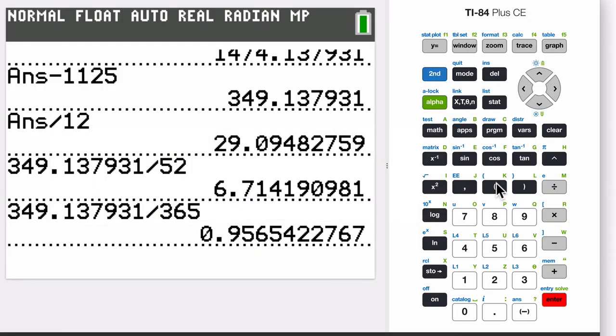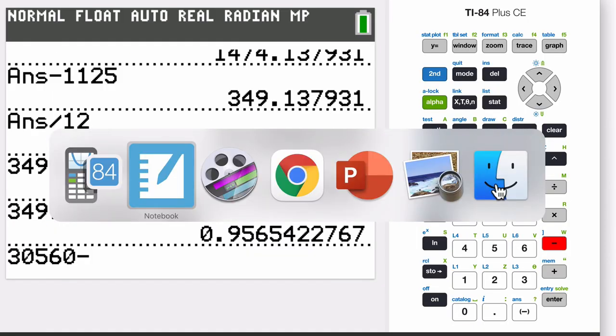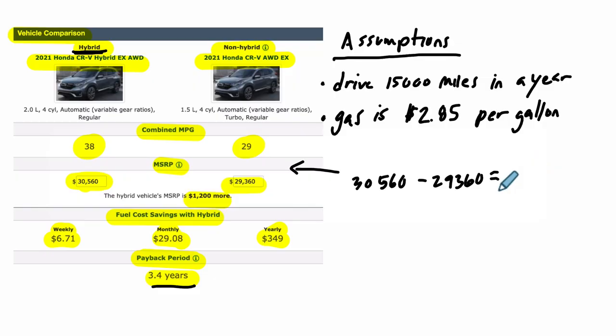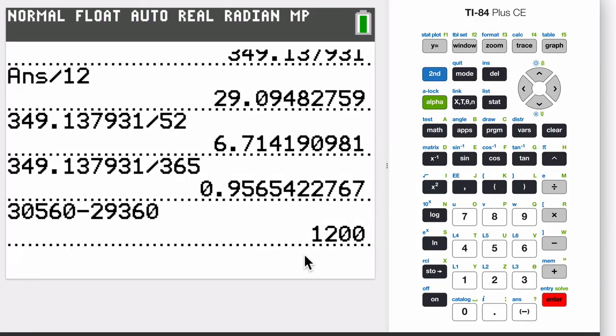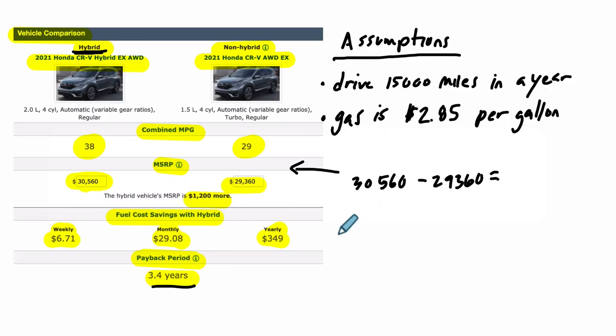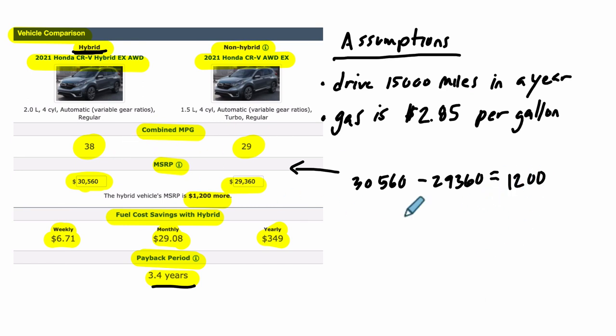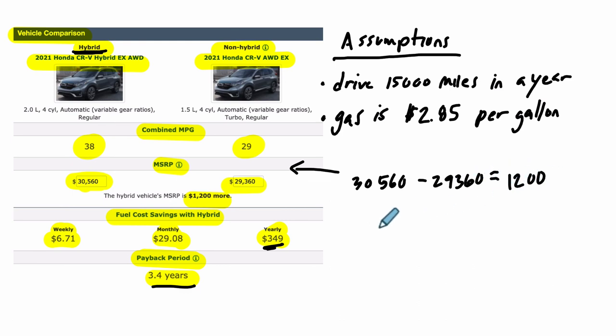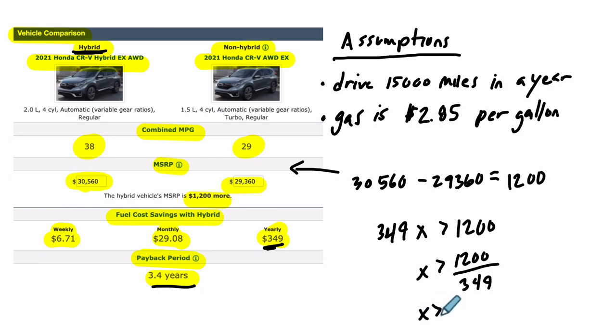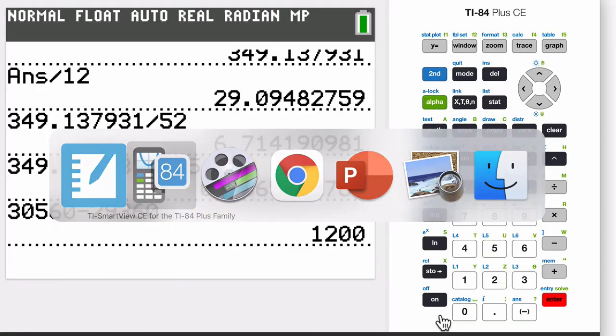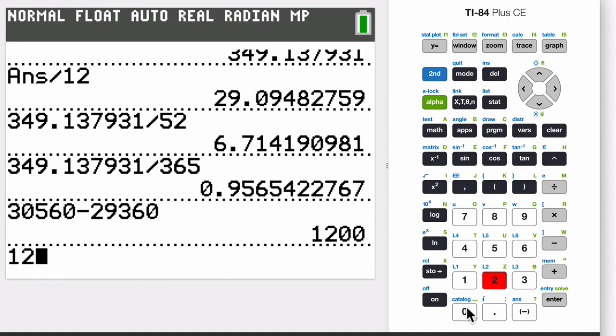So let's do that. $30,560 minus, I already forgot it, $29,360. So I'm going to double check. It is $1,200, which is exactly what they got. Okay, so $1,200. So the question is, how long will it take to get a number that's above $1,200? Because then you'll be saving more than you spent on the hybrid. So we know it's $349 per year. So the question is, how many years will it take for this to be $1,200? So $349 times how many years X is greater than $1,200? And that means X is going to be greater than $1,200 divided by $349.